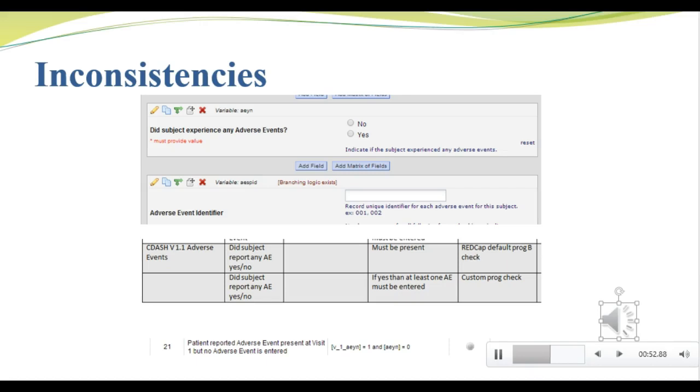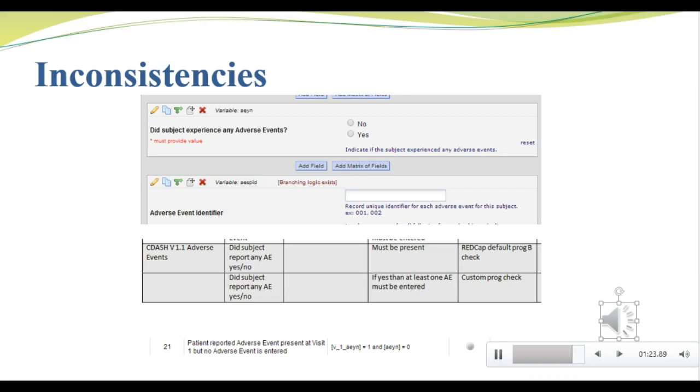Let's look at an example in CLR MOC 001. In the top image, you can see an eCRF where we set the database up to require a response to the question, did subject experience any adverse events? In the middle image, you can see that we noted in the edit specs that if the answer is yes, then at least one adverse event must be entered. In the bottom image, we see the actual edit check algorithm, which says that if the patient reported an adverse event at visit one, then at least one adverse event must be present in the database. So again, we've closed the loop and in our data review, we'll know that the database requires the data we need, that we have a set of edit checks written for them, and that we're actually going to see that data flagging out in the edit checks.